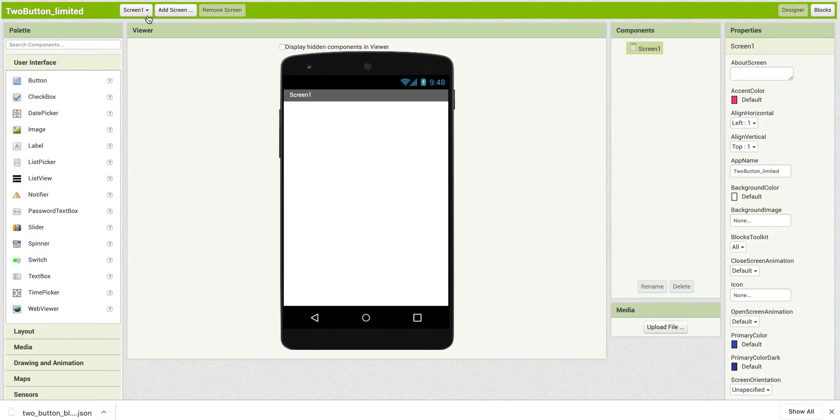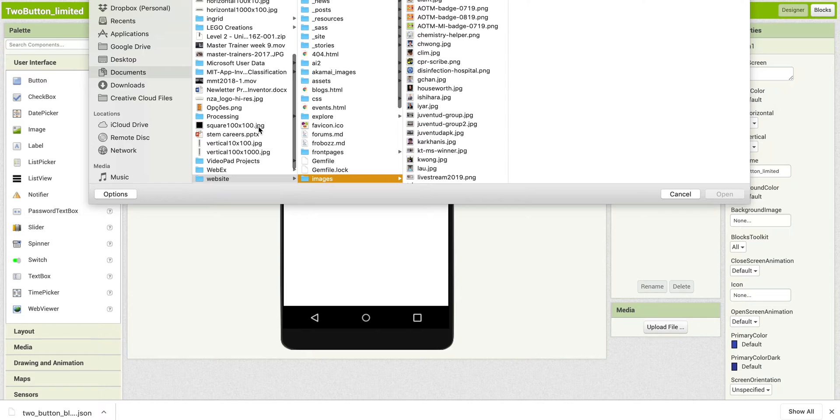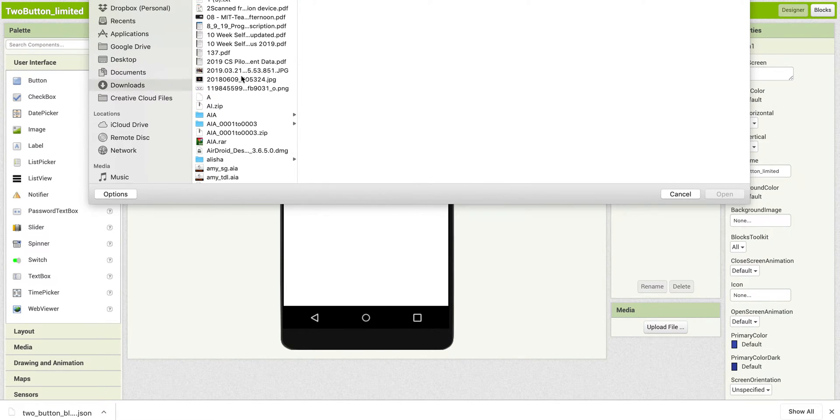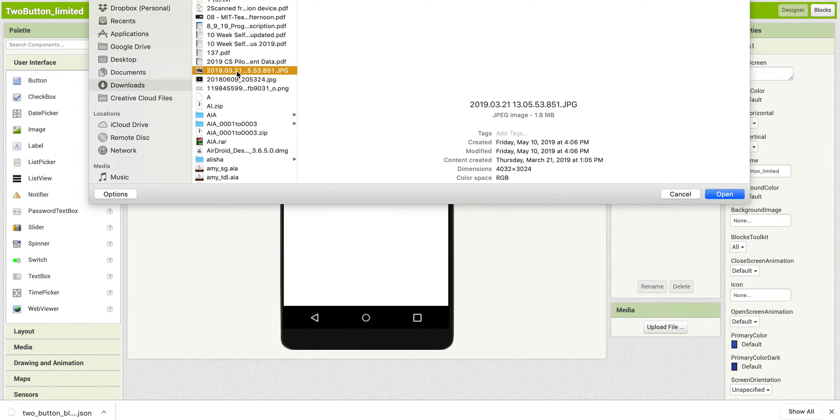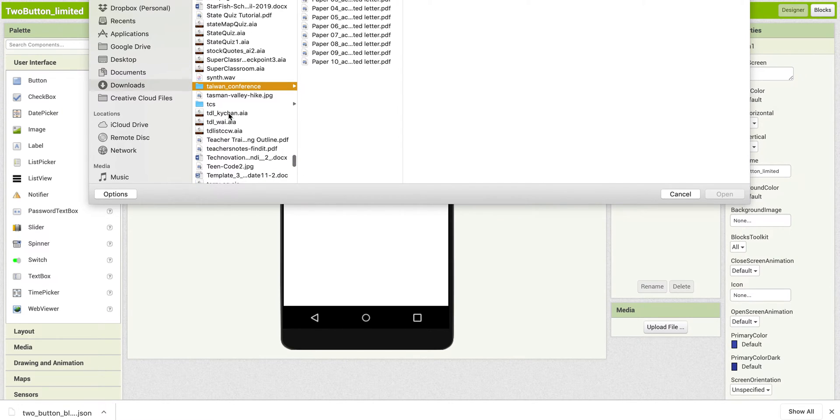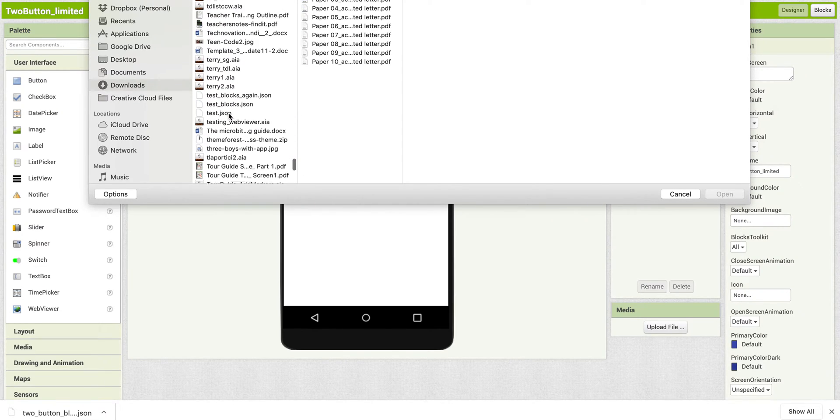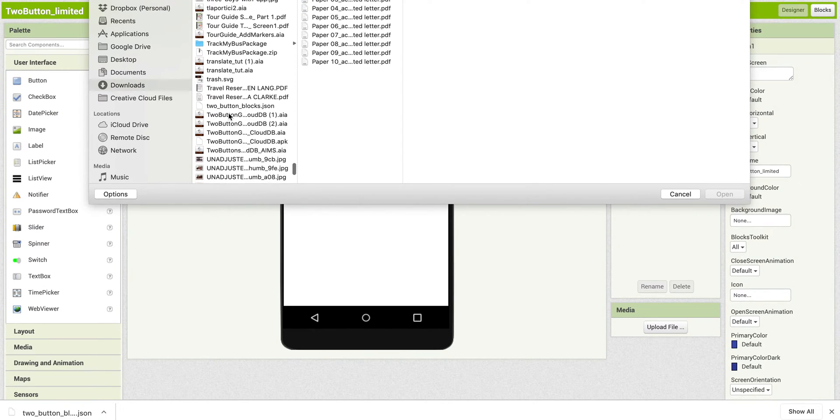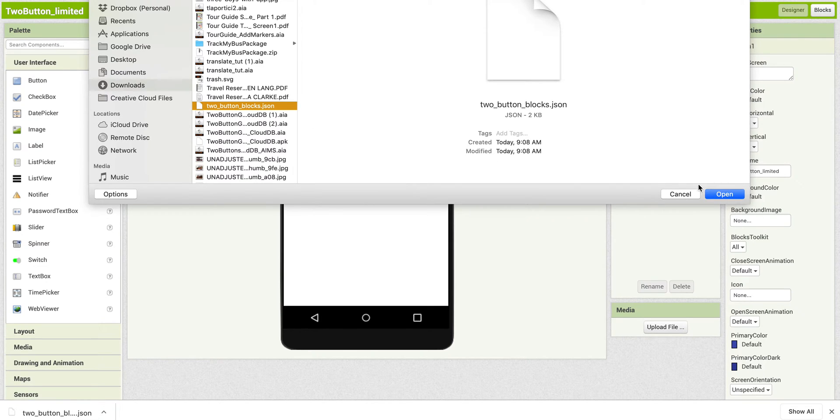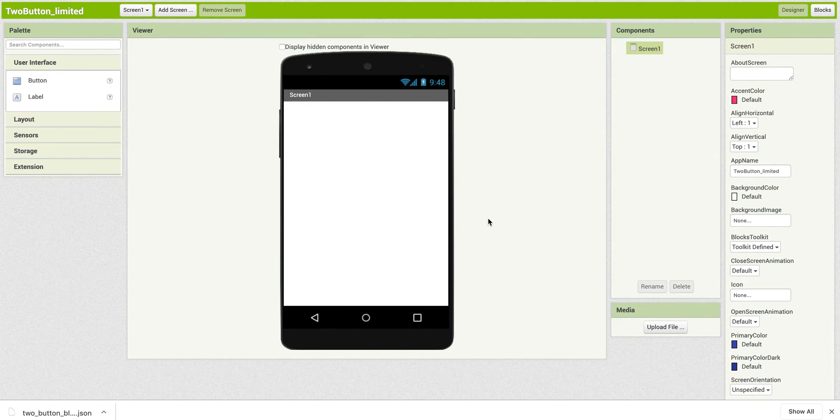OK, now what I'm going to do is go here to the blocks toolkit. I'm going to say upload file. And I'll go to my downloads. And it was called TwoButtonBlocks.json. OK, I'll import that.